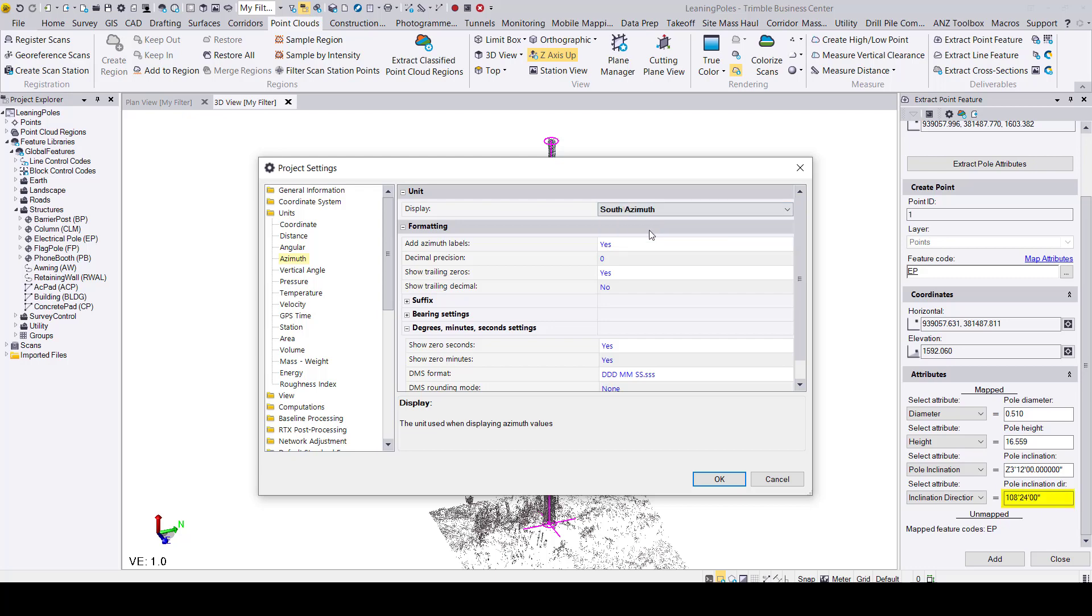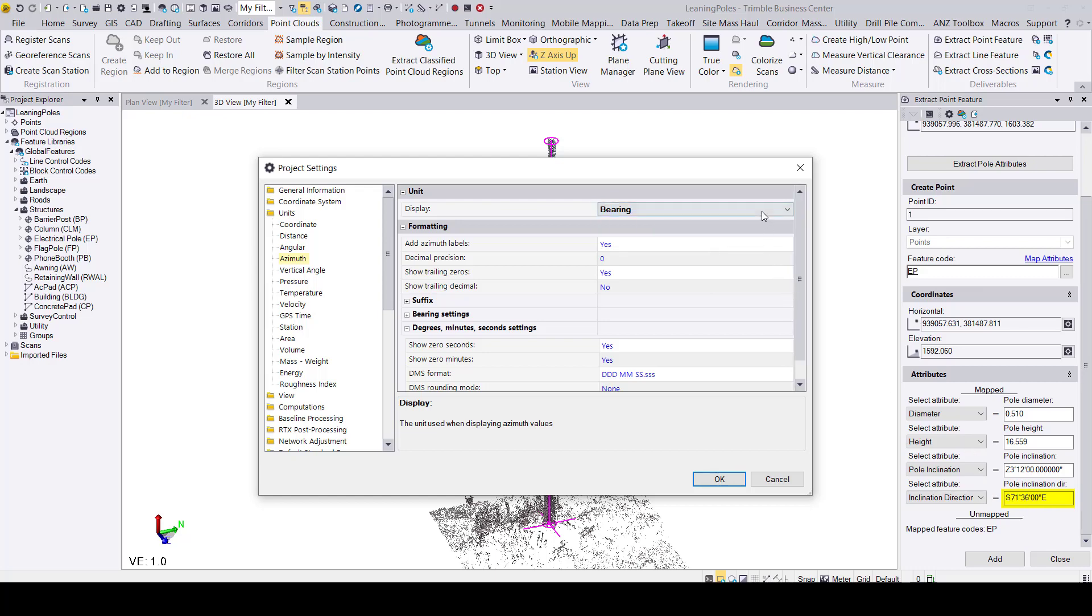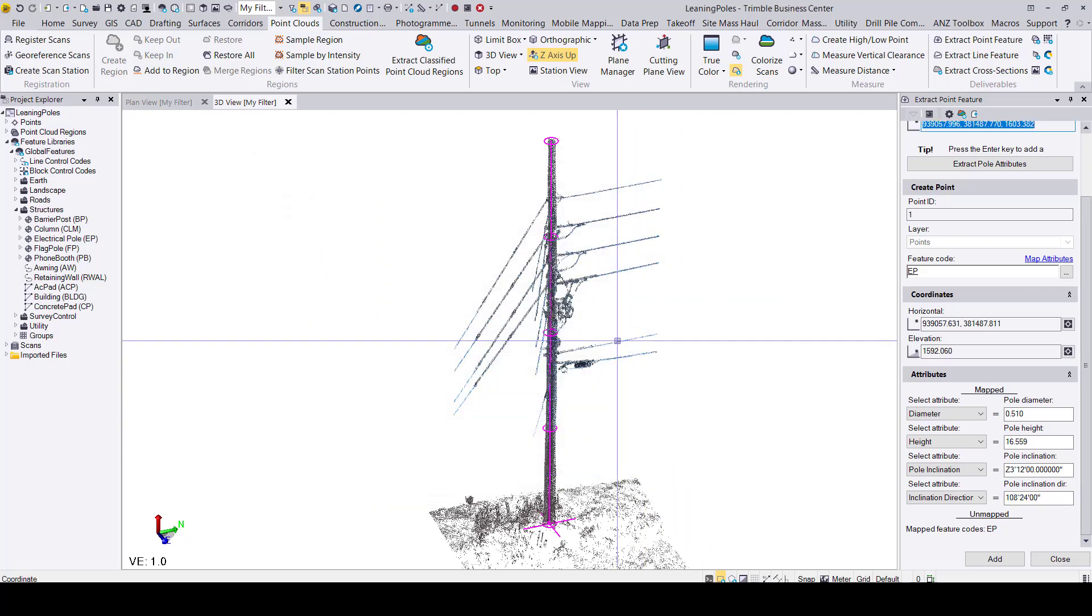As you can see here, when I select South Azimuth or Bearing, the value of the pole inclination direction shifts to respect the option I select. I'll go ahead and leave it as North Azimuth.